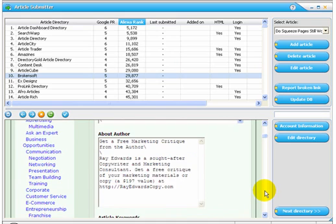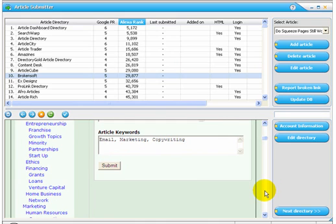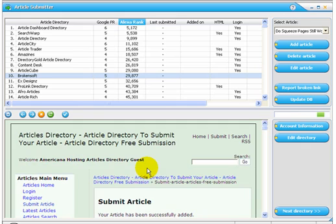Top category, let's say Business. There's the article summary, the content of the article, about the author, the keywords. We click Submit and just like that, the article has been successfully added.